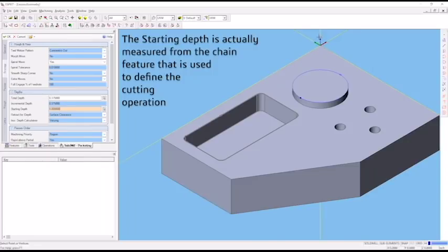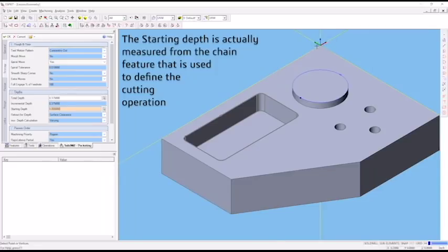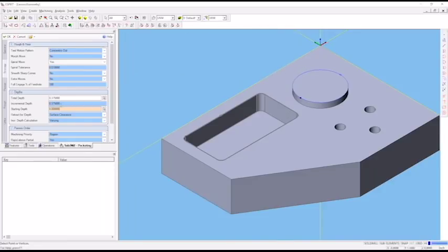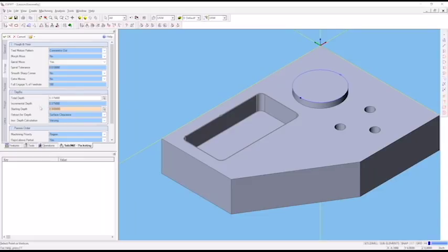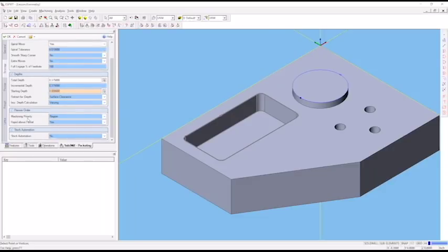You can see this is our UVW axis here, or x, y, z axis, where z is the up direction, y is the green direction, x is the red direction. It's coincident with the plane that defines this top surface. Our starting depth will be 0 because we want to start cutting the pocket at the 0 point. We don't really care about surface clearance and retraction. There are other options about priorities.